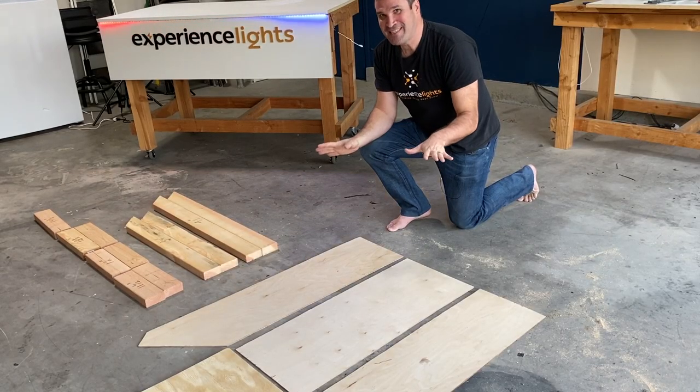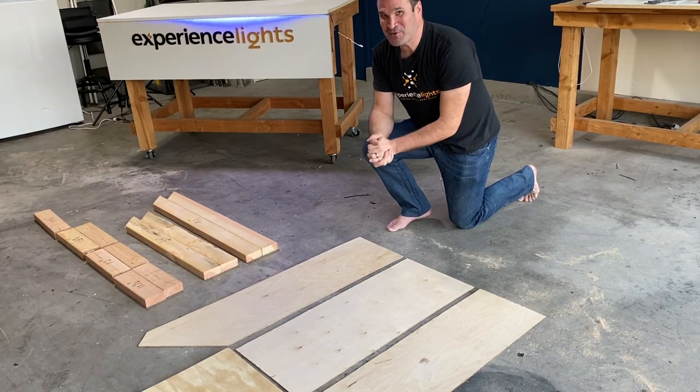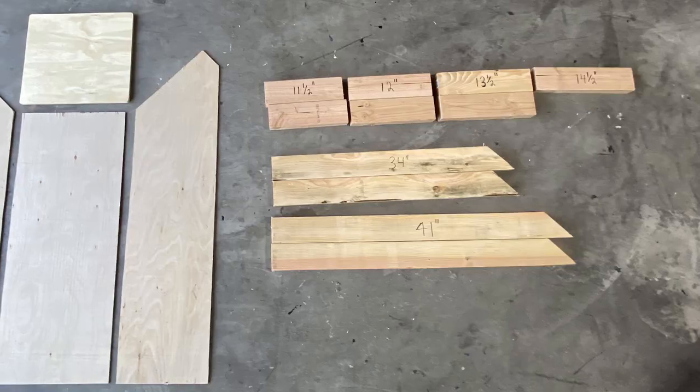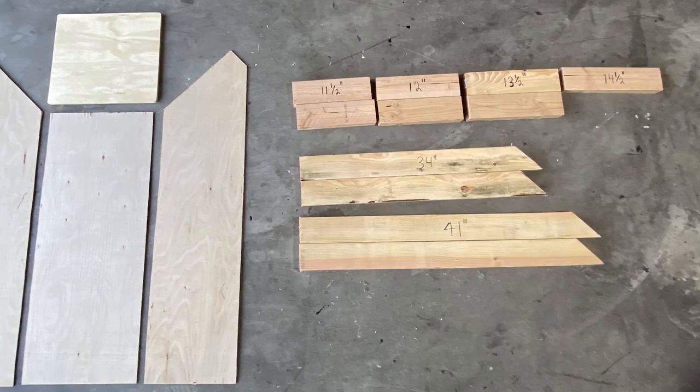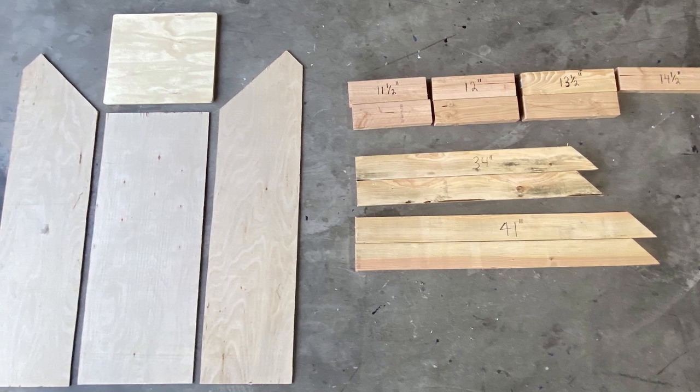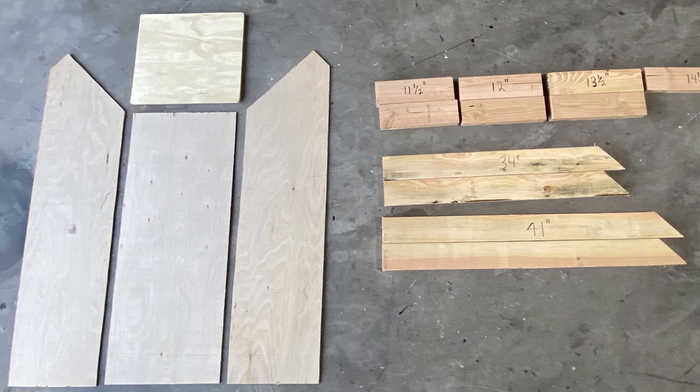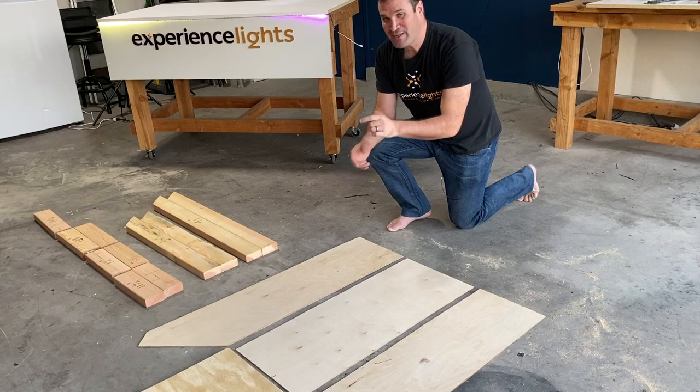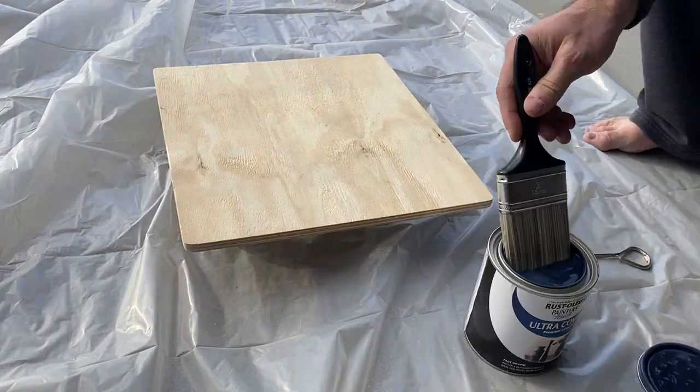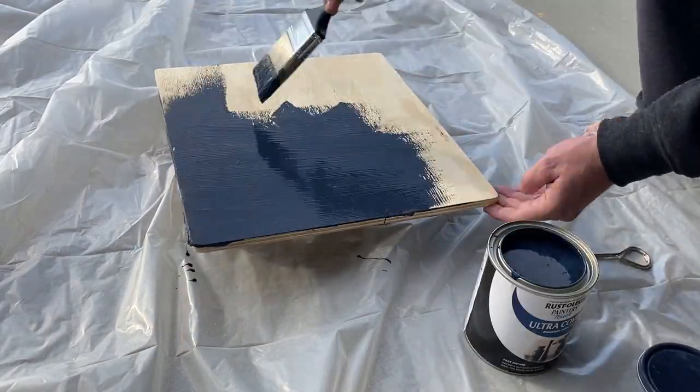Now you can see the podium is really starting to take shape. We have all of our frame pieces cut and our paneling cut. But before we get to assembling, we're going to start with the top piece and actually attach our buttons to the top.